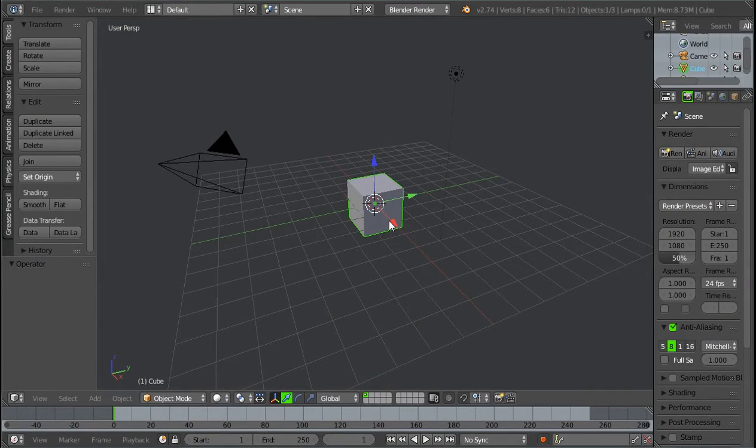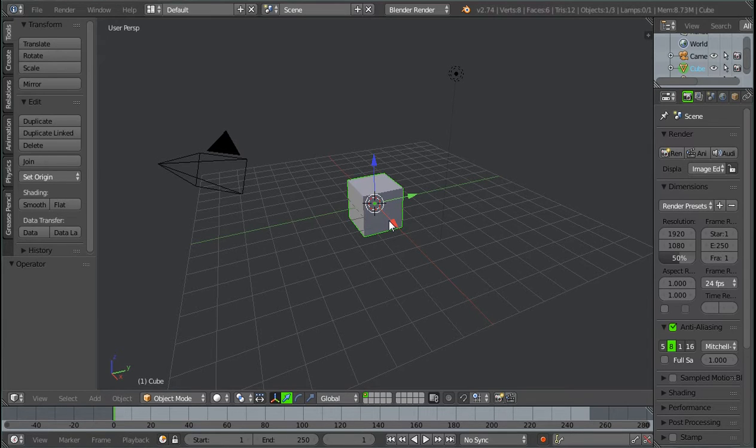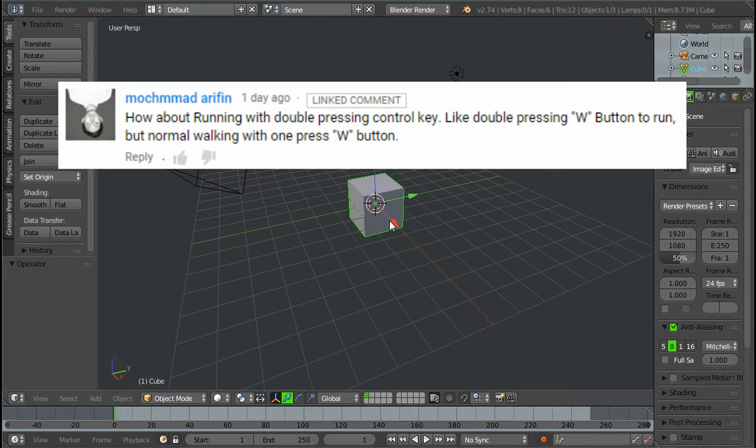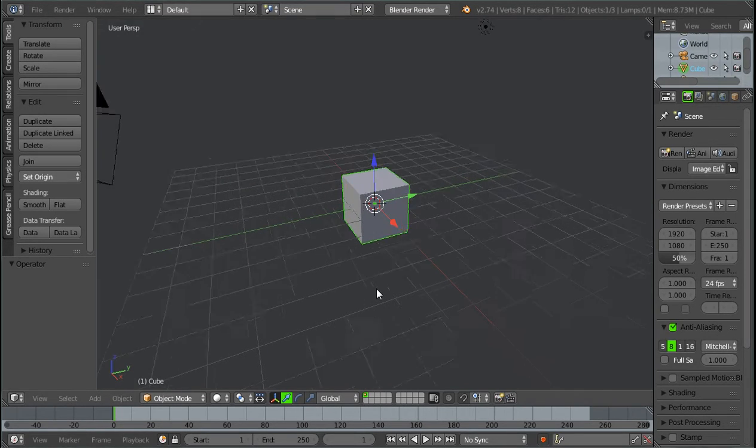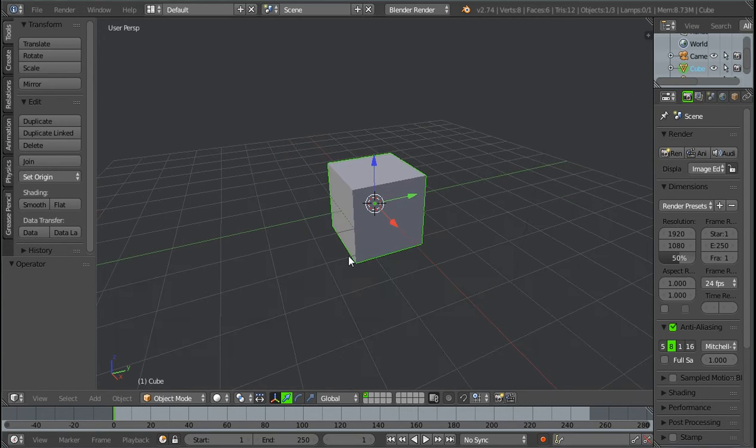What is up guys, Tim from Timothy Drew Films here, back with another Blender Game Engine tutorial. In this tutorial I'm going to be responding to a comment which basically asked me, Tim, how can I use a control key and double tap that to sprint instead of using a W and a shift key or two keys to sprint? And I'm just going to be responding to that and showing you exactly how to do that.